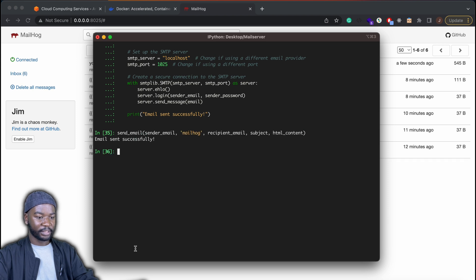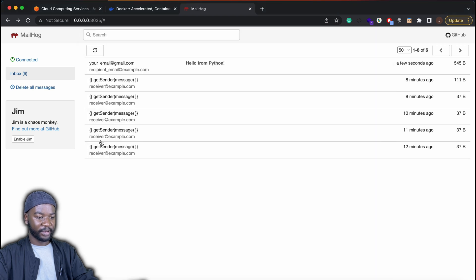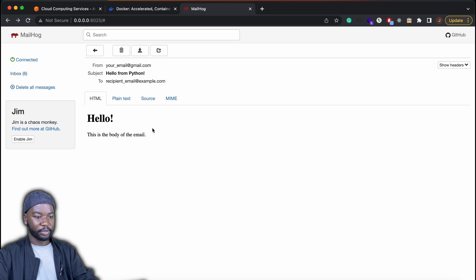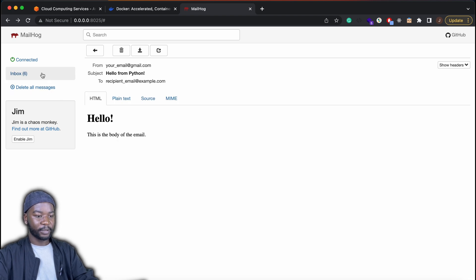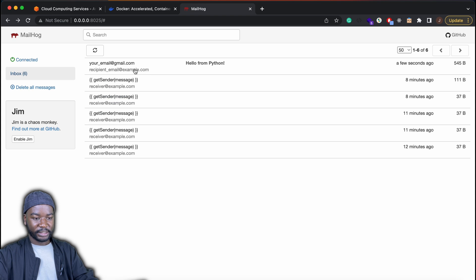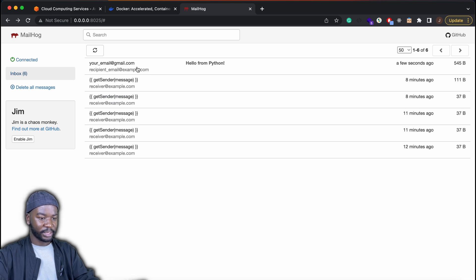Then here that we have it. So we have our hello. This is the body of email. And then as you can see, our subject is also being displayed.